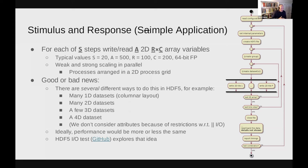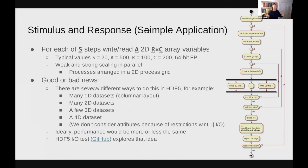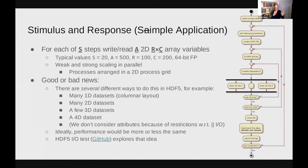Since we'll be doing this in parallel, you can do this in a weakly or strongly scaled manner — keeping per-process IO load constant while increasing the number of processes, or keeping the total amount of data constant while increasing the number of processes. In this example, processes are arranged in a two-dimensional process grid. If you have N MPI ranks, we assume N can be factorized into N_r times N_c for a number of row processes and number of column processes.